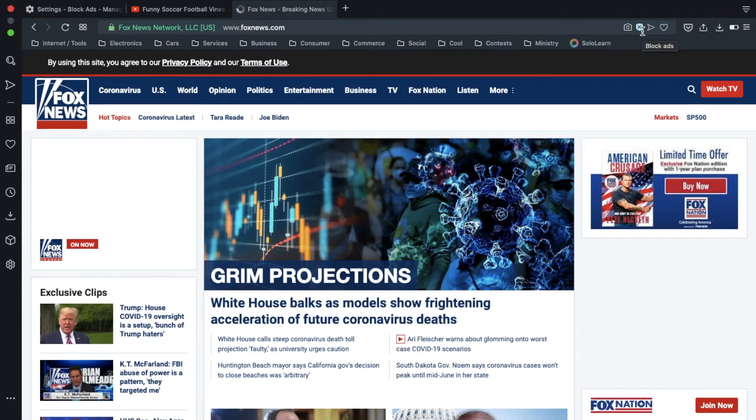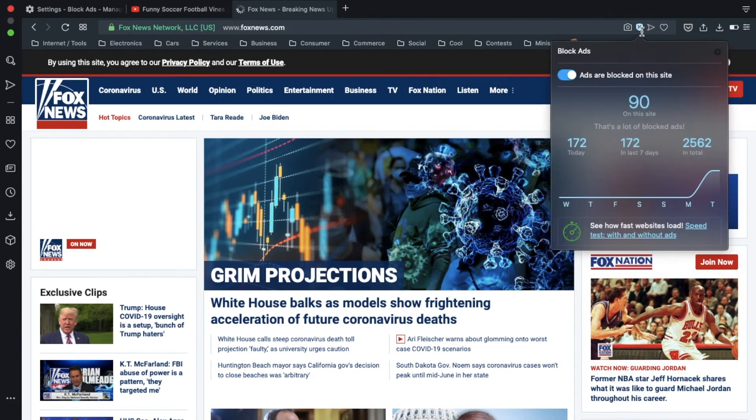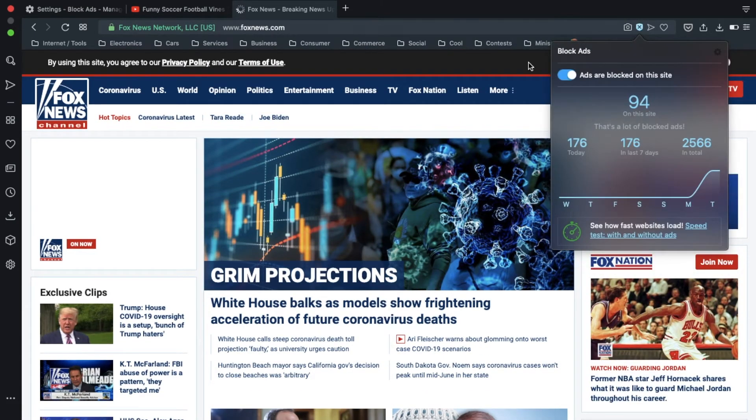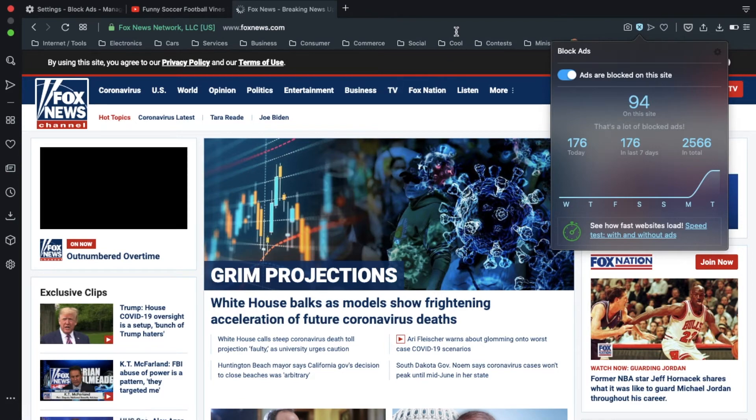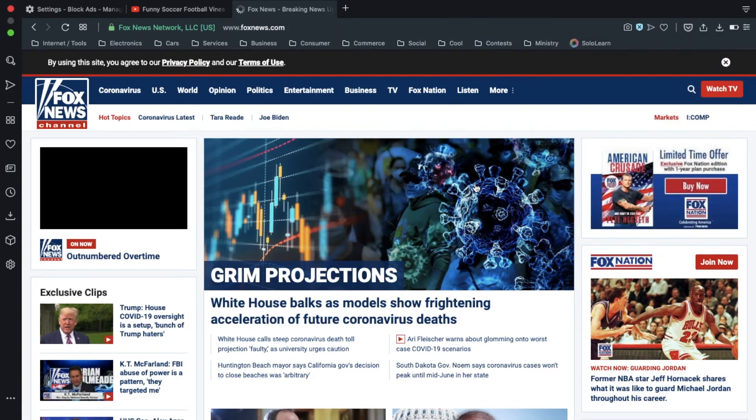Go to their website. And let's test out this feature. And as you can see, it's blocking ads here, too.